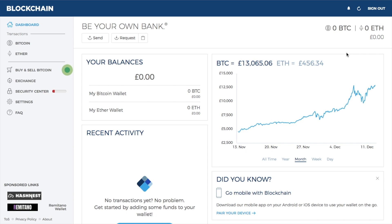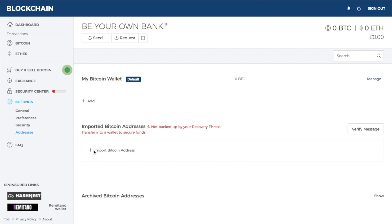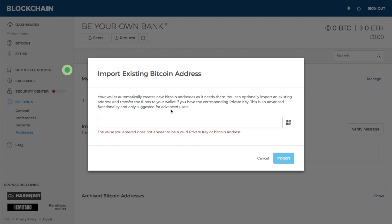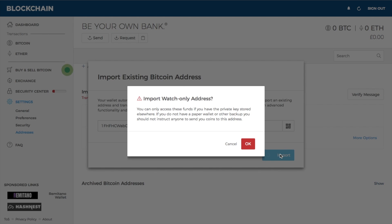Now that you have your paper wallet, you may want to send your Bitcoin from it across to a designated address. Within Blockchain, click on settings, then go to addresses, and then import a Bitcoin address. One of the challenges of importing a paper Bitcoin address is that you have to manually type it in. Once you've entered it and clicked import, you'll get a message saying you can only access these funds if you have the private keys stored elsewhere. Click OK.